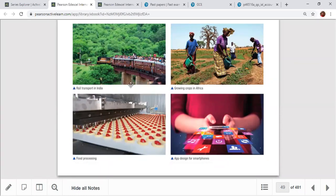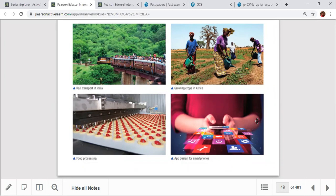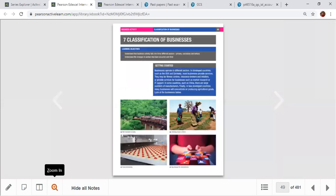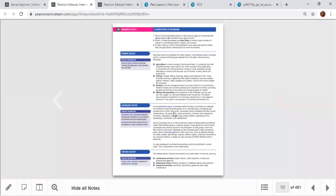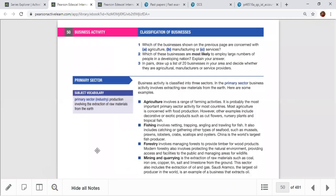Tertiary sector involves provision of services — transportation, warehousing, banking, insurance, and advertising. Quaternary sector involves knowledge and technology-based activities — app designing, software development, game development, genetic modification, research and development, and IT. The COVID-19 vaccine developed by Moderna with a 94.5% success rate is an example of the quaternary sector in action.